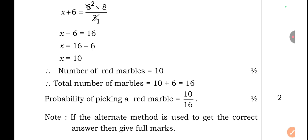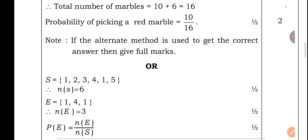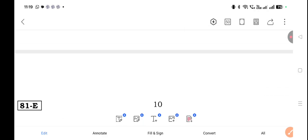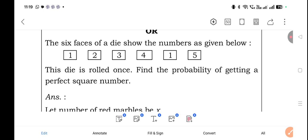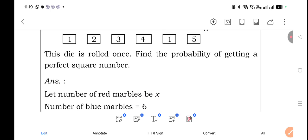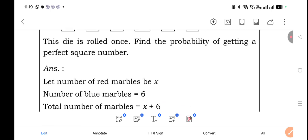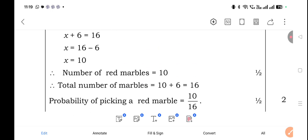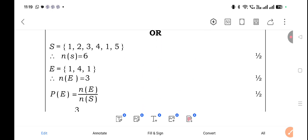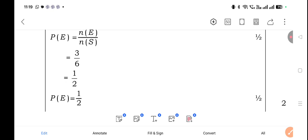R-type question for Q24: A die has six faces showing numbers 1, 2, 3, 4, 1, 5. It is rolled once. Find the probability of getting a perfect square number. Sample space S = {1, 2, 3, 4, 1, 5}, so n(S) = 6. Perfect squares: E = {1, 4, 1}, so n(E) = 3. P(E) = 3/6 = 1/2.